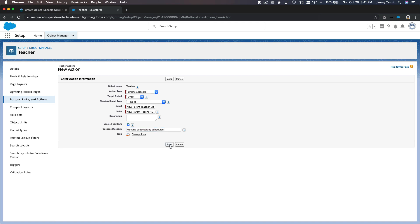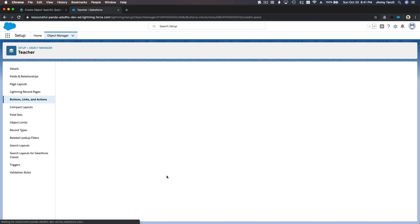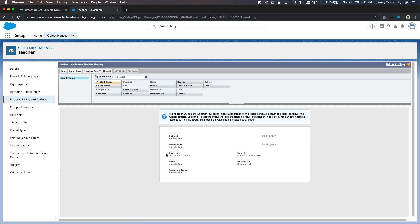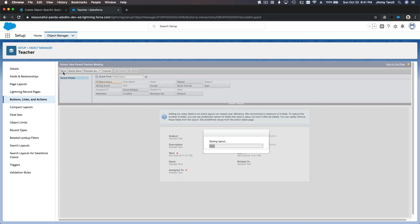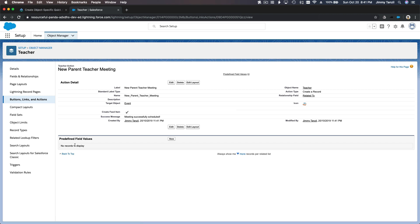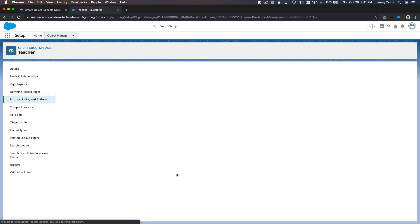I'm going to save this. We have the page layout with subject, description, start, name, assigned to, and so forth. I'm going to save this. Next is predefined values — I want to add a predefined value for the subject field.